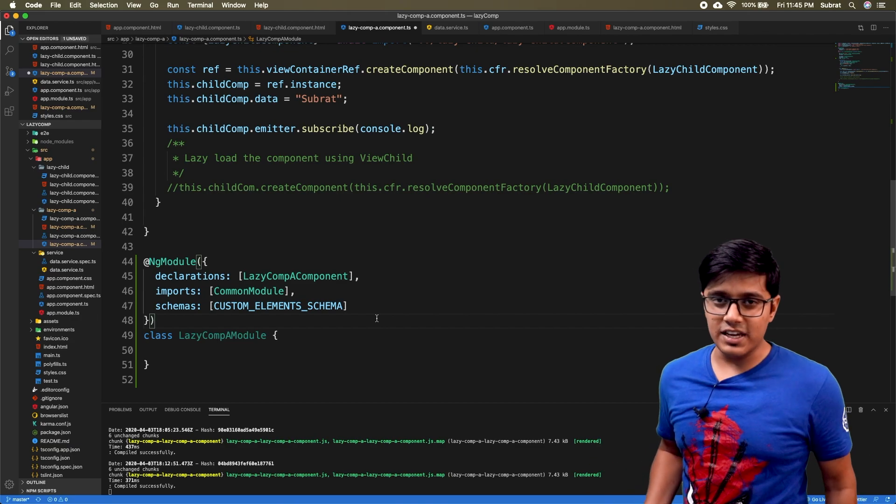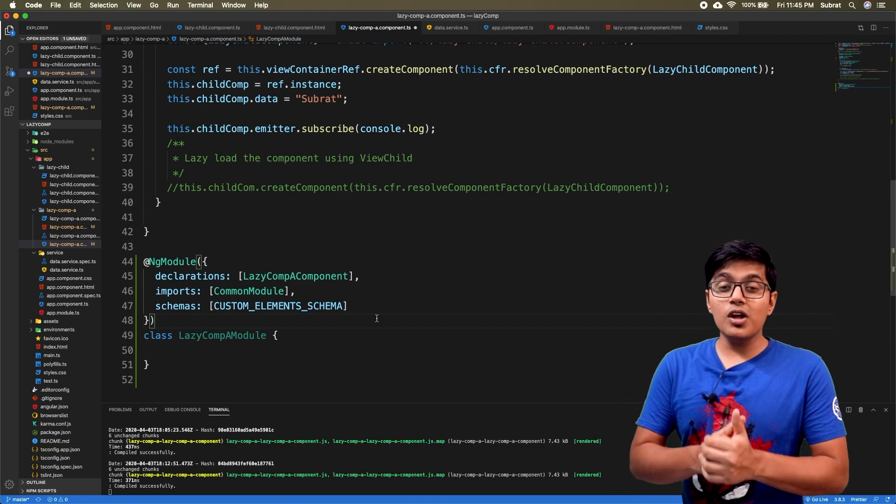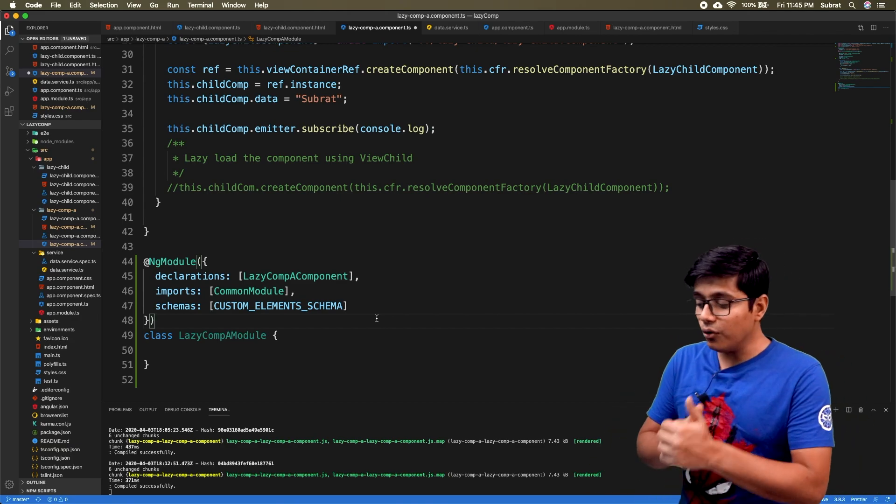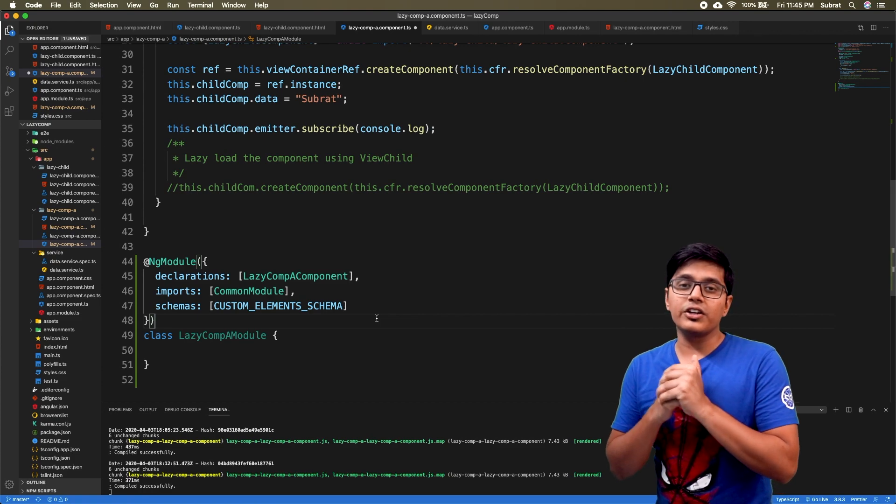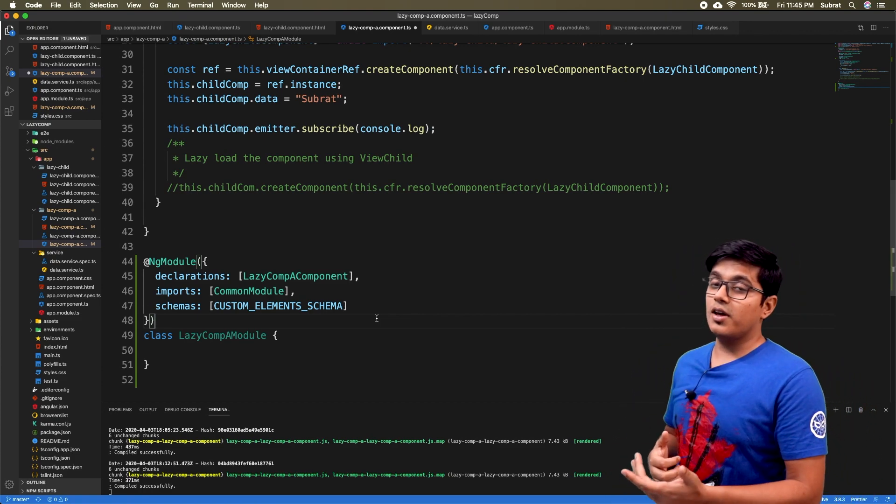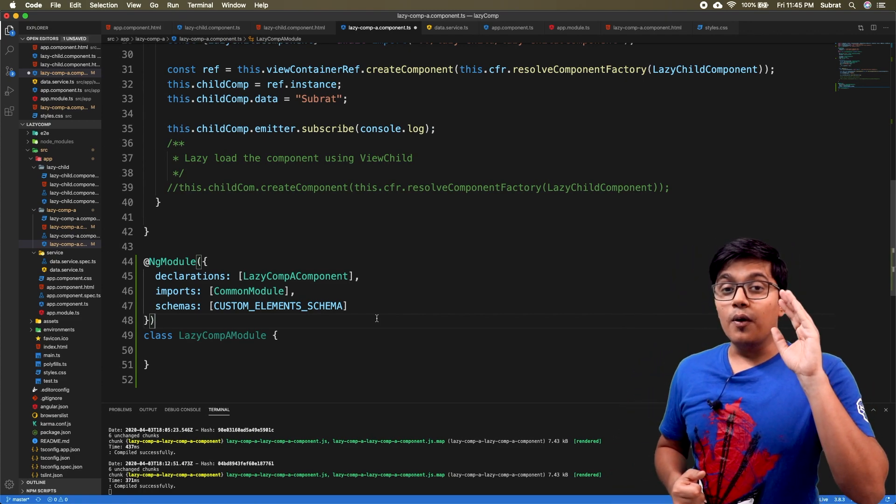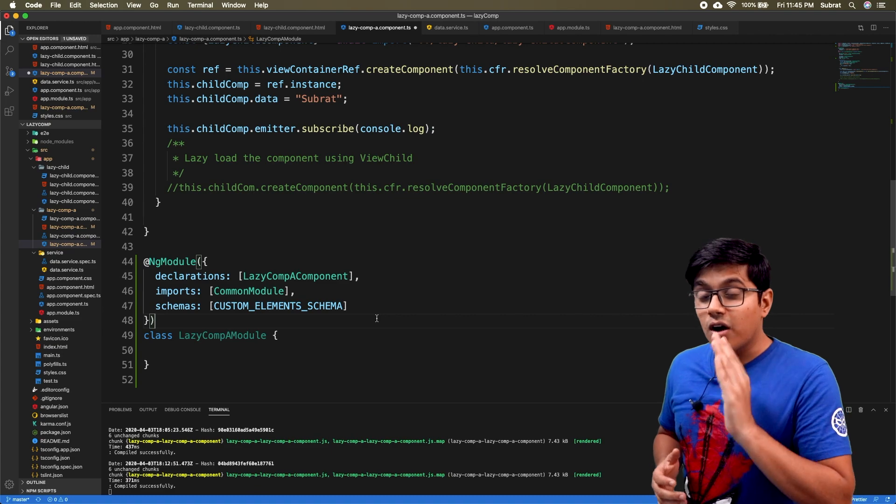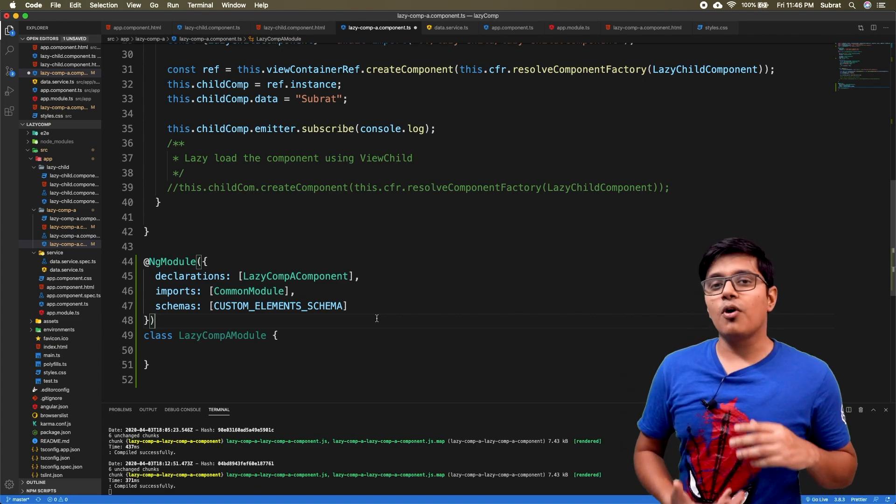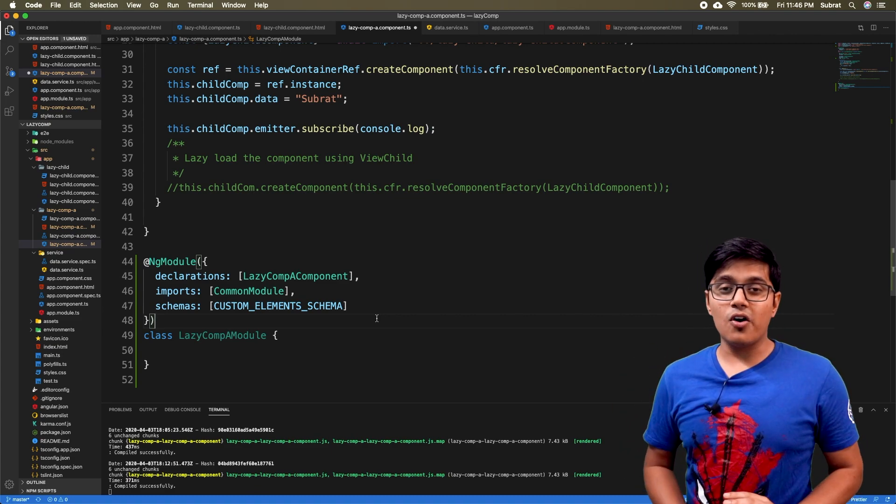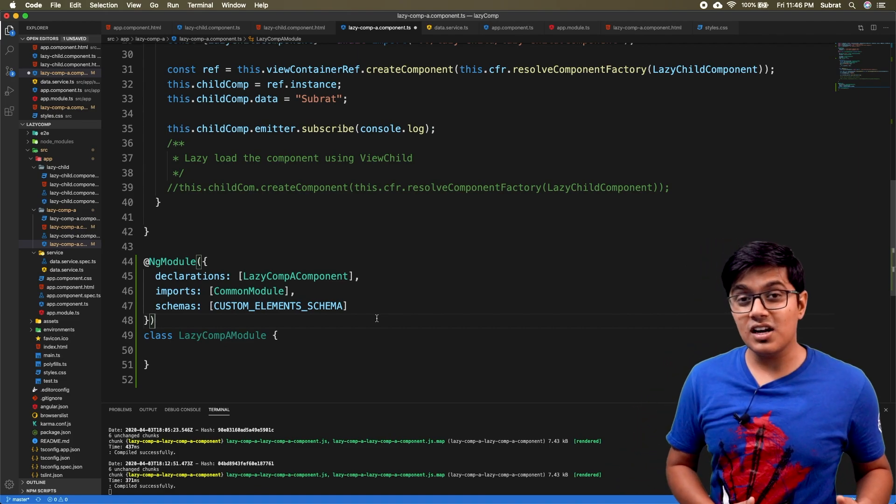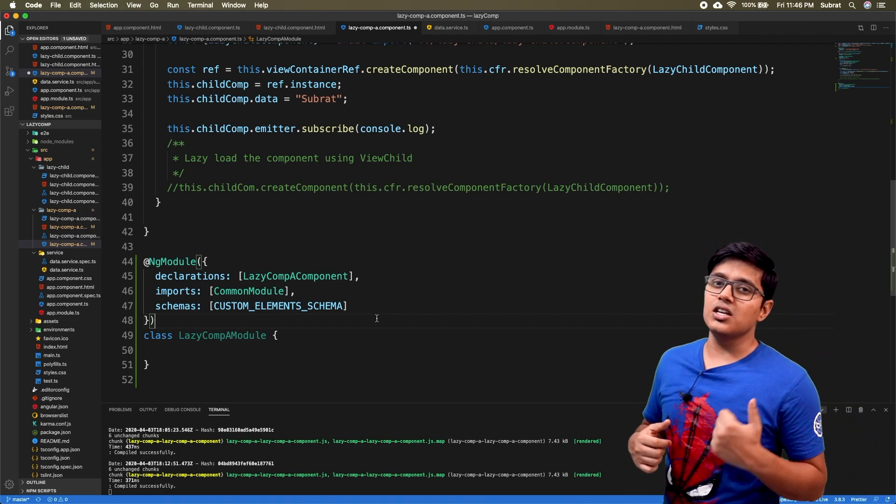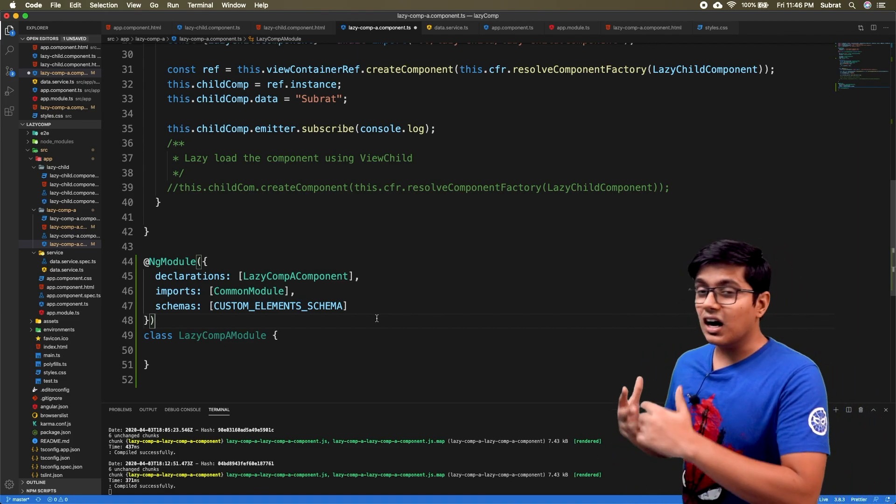That's it for today guys. Today we saw how to use a module or external module or how to give a custom element schema in your lazily loaded component so that you can inject it properly to your Angular context, and you can use your structural directives like ngIf and ngFor or any other modules that matter.